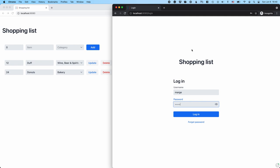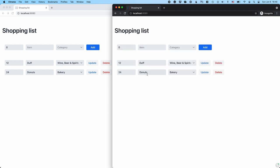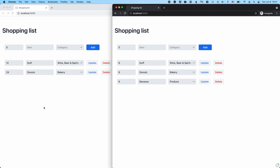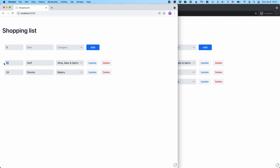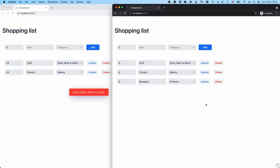At this point, Marge comes along and logs into the system, wants to check out the shopping list and maybe add some stuff. So Marge adds six bananas and some produce. Maybe she thinks 24 donuts is a little excessive so she scales that down to six and updates. Maybe the amount of beer is too much so she updates that as well. But Homer has the opposite idea and wants 24 beers, so he goes and updates his list. And now we're in a situation where Homer gets a save conflict because Marge had already changed that shopping list item. We now have two versions of the data — neither shopping list is correct at this moment. This is clearly not an ideal situation.